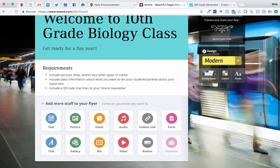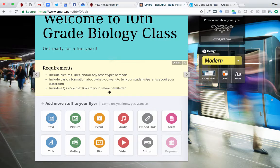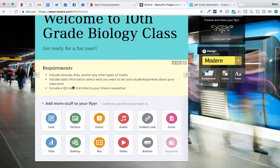The requirements for this badge: you need to include pictures, links, or some type of media, and you can always click down here at the bottom to add stuff in. You would also need to include basic information about what you want to tell your students or parents about your classroom — so this can be the subject you're teaching. Obviously this is all imaginary, thinking about your future classroom and what you want it to look like. You can reference your own elementary or secondary school.